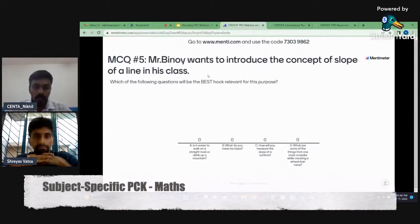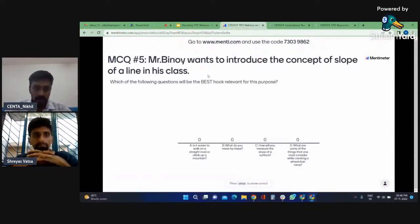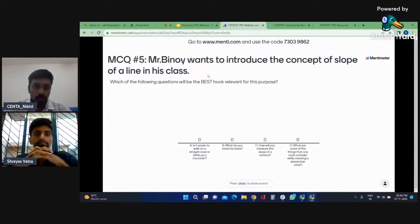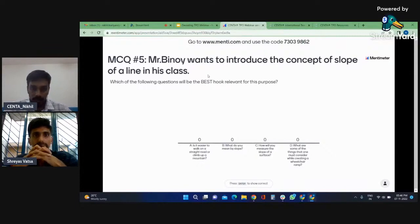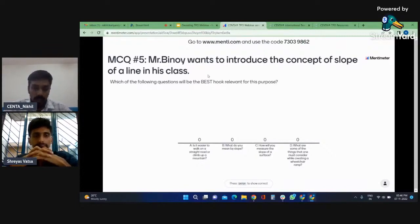Mr. Benoy wants to introduce the concept of slope of a line in his class. Which of the following questions will be the best hook relevant for this purpose? So the options are: